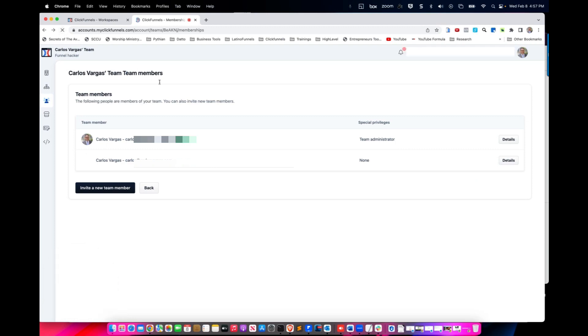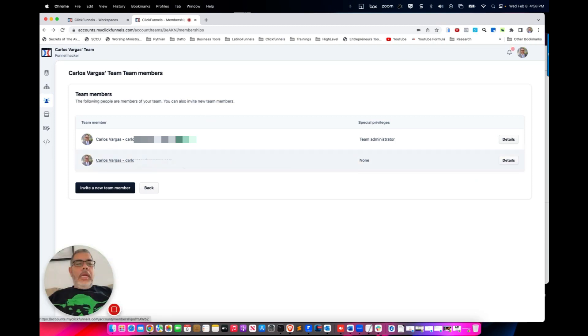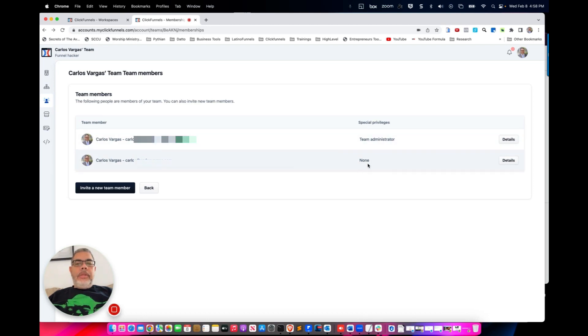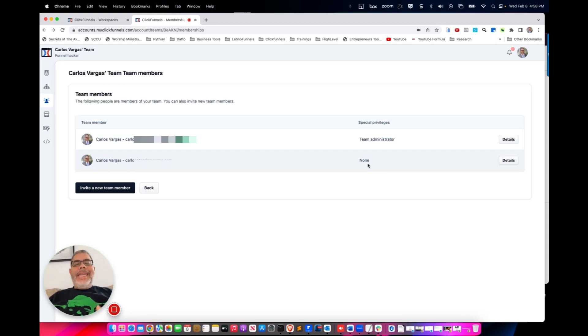You see now I am a team member in the ClickFunnels account. Now I can invite that person to be a collaborator, so I need to add it to the team first.